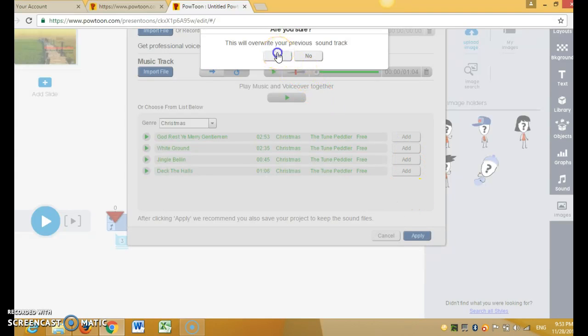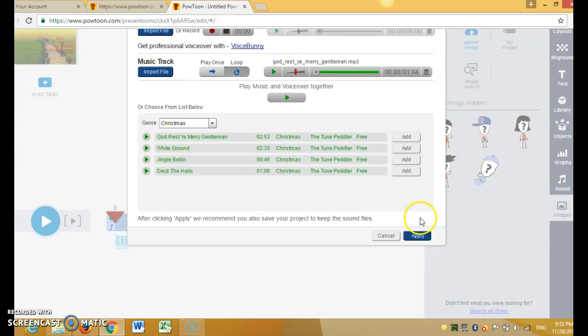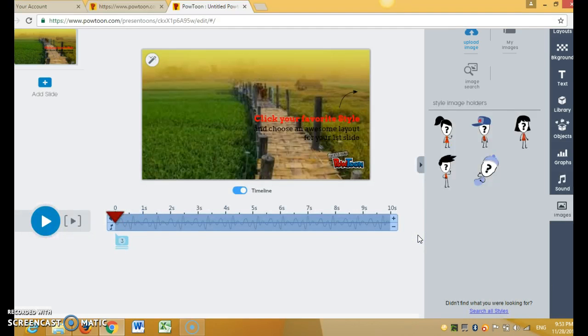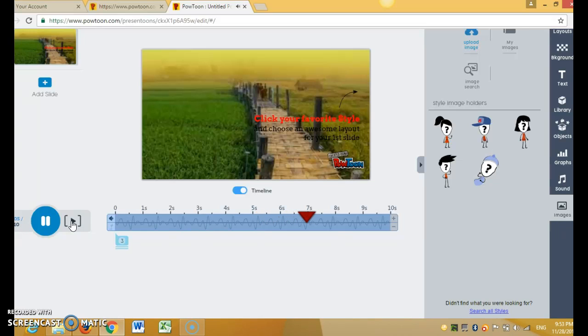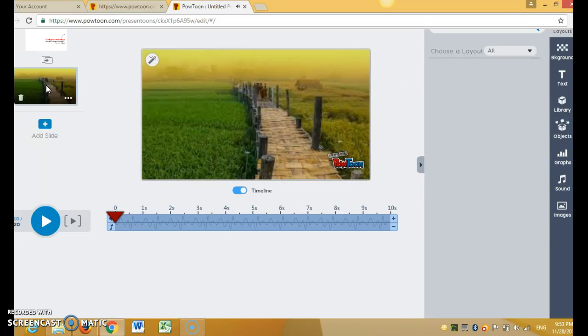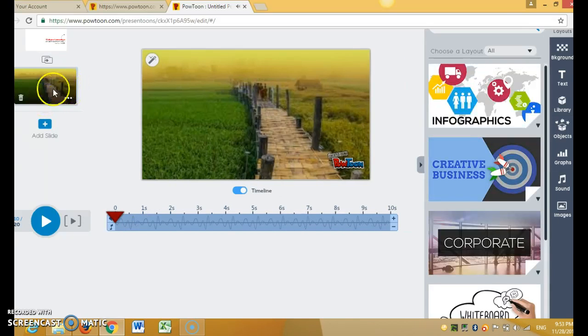And then click apply. You will hear the music song. You can adjust the slice as much as you want.